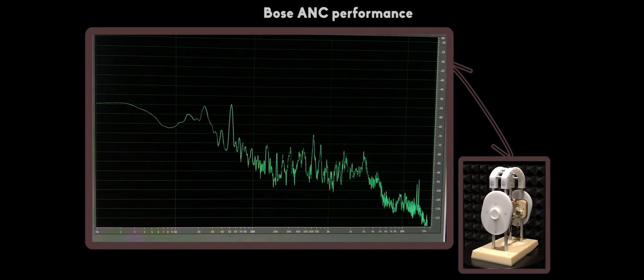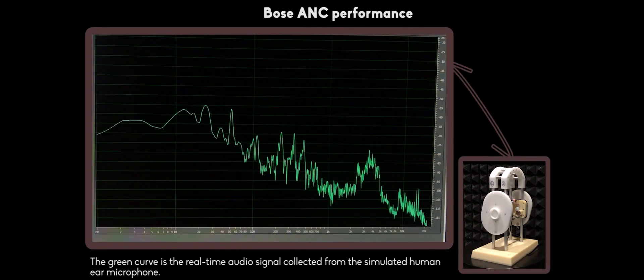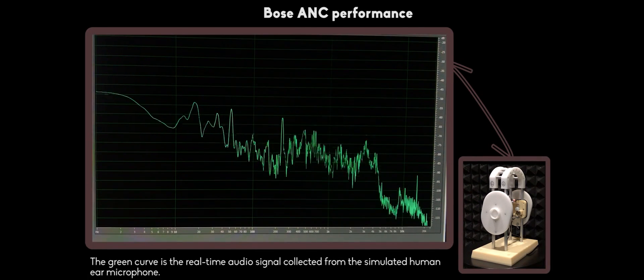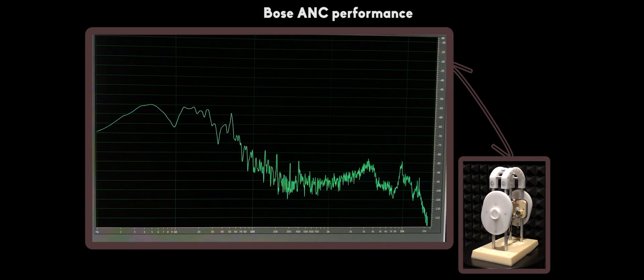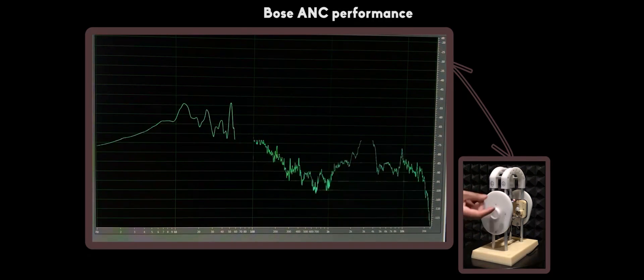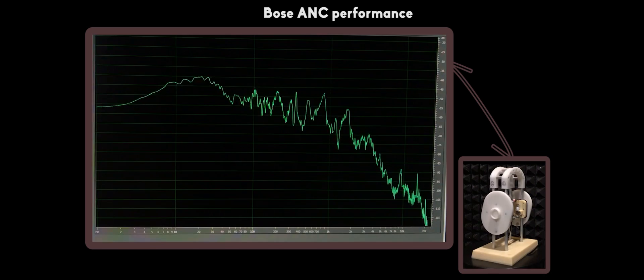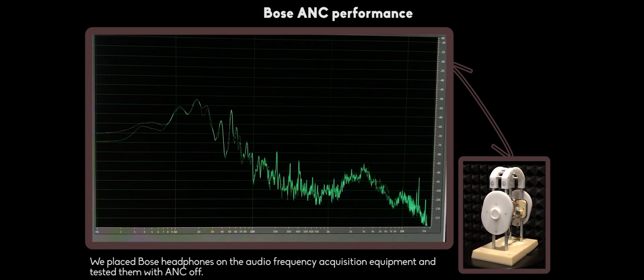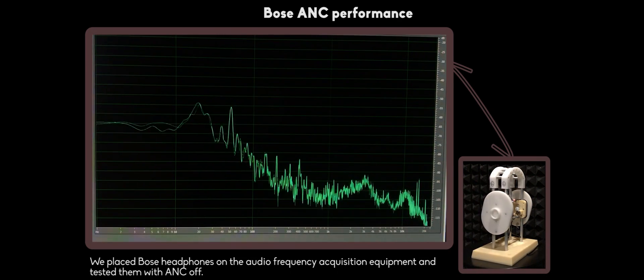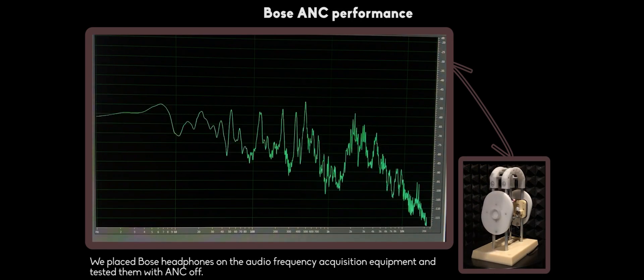We use a piece of white noise to do this noise cancellation performance test. The test result may vary under different testing environments. The green curve is the real-time audio signal collected from the simulated human ear microphone. We placed both headphones on the audio frequency acquisition equipment and tested them with ANC OFF.